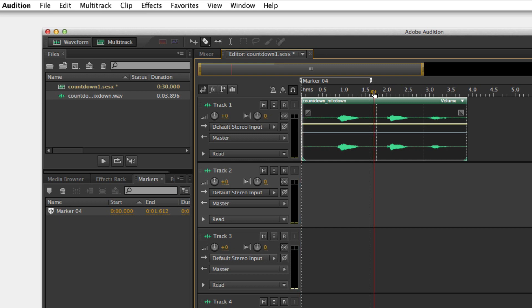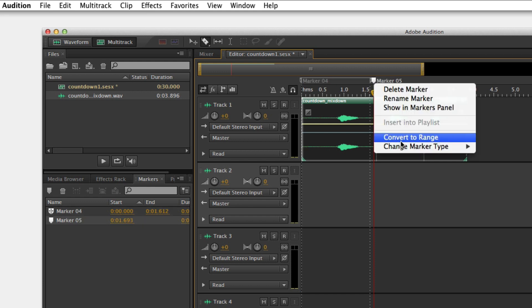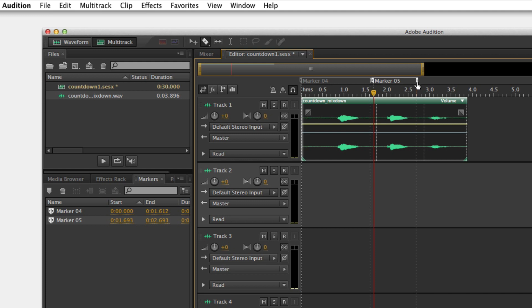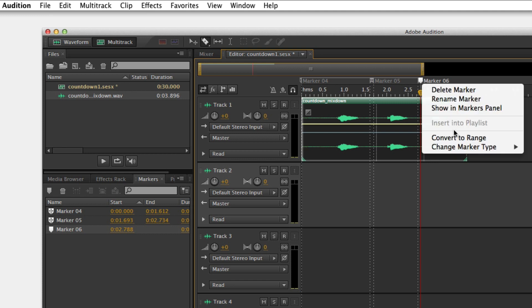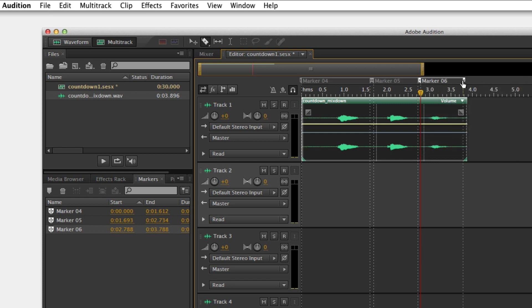I'm going to scrub back over to this side here and this time I'm going to create a marker by just selecting the letter M on the keyboard. Then right click that marker up at the top, convert to range, drag it over, scrub over here to the top, select M again. That creates another marker and then convert to range there and then scrub that over.